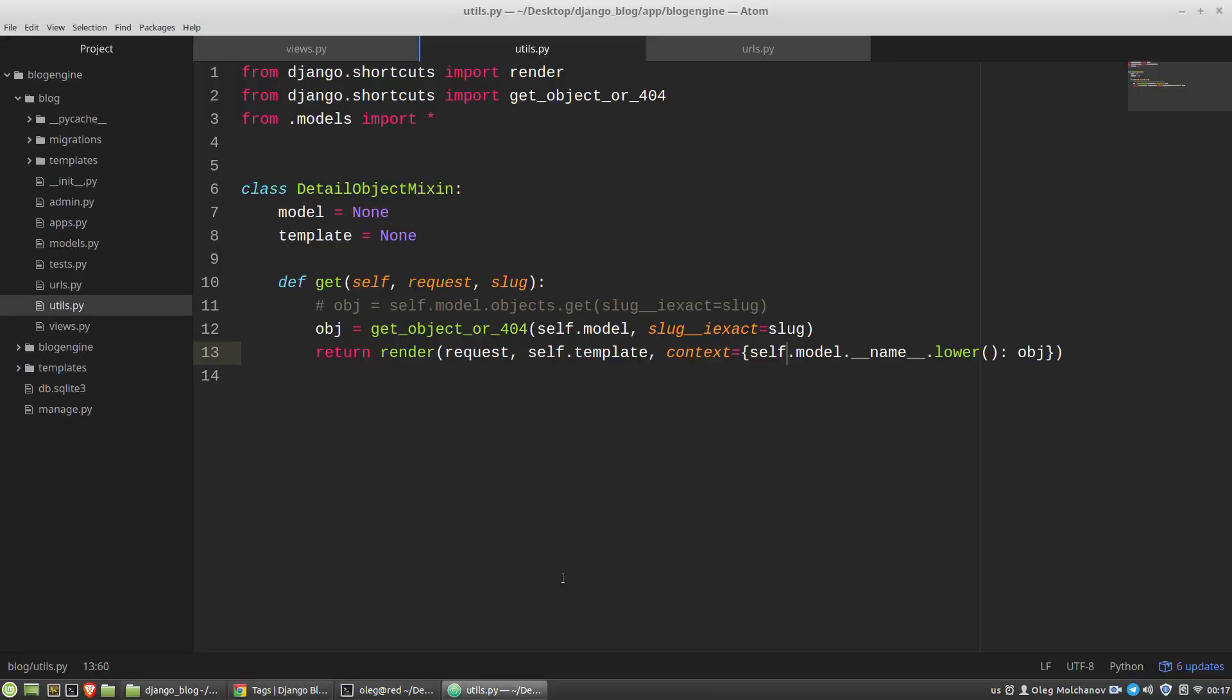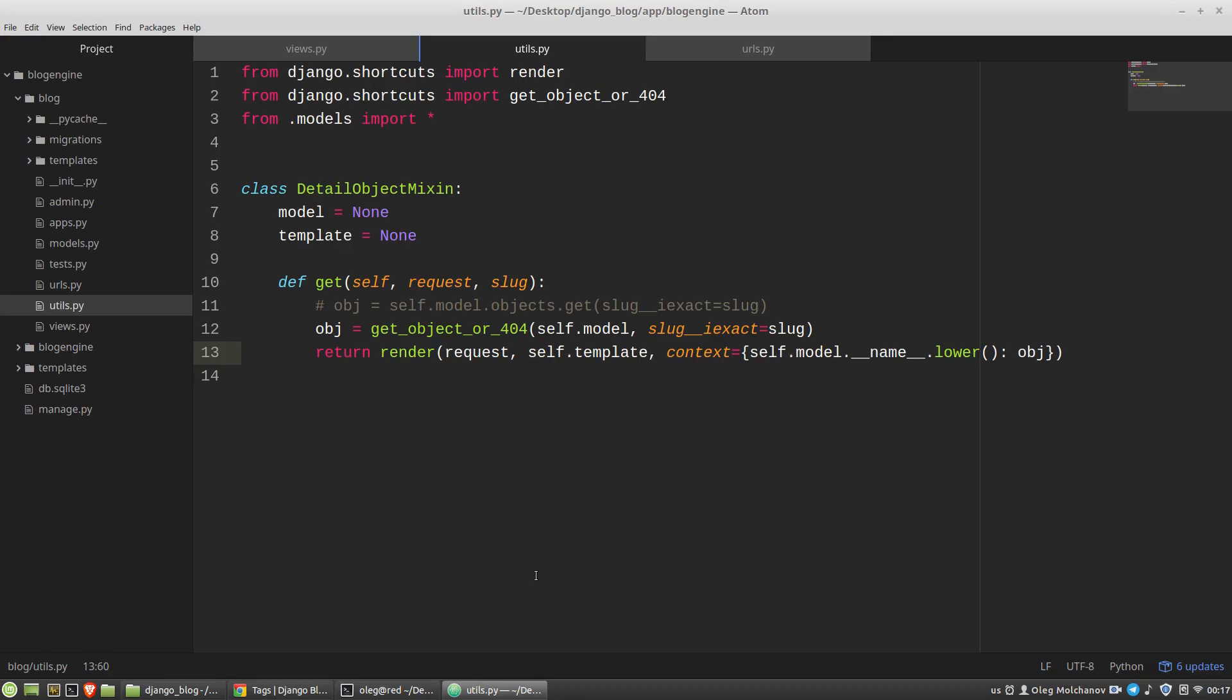So the next video will be about Django forms and creating posts via HTML forms.